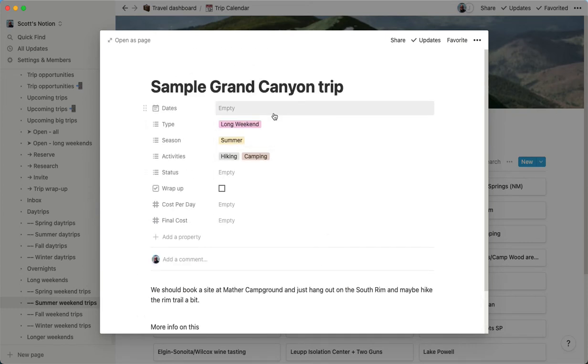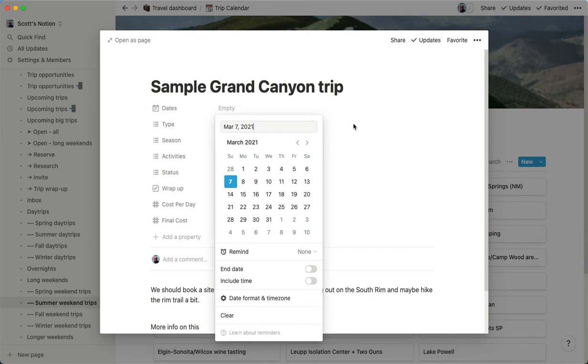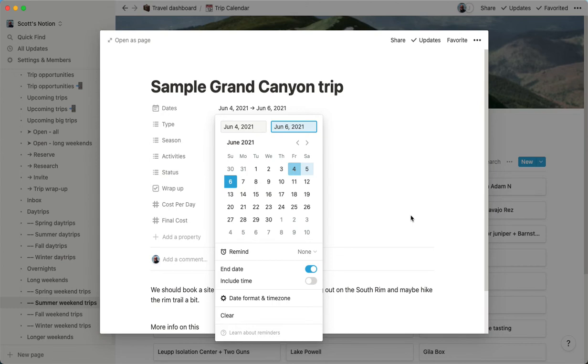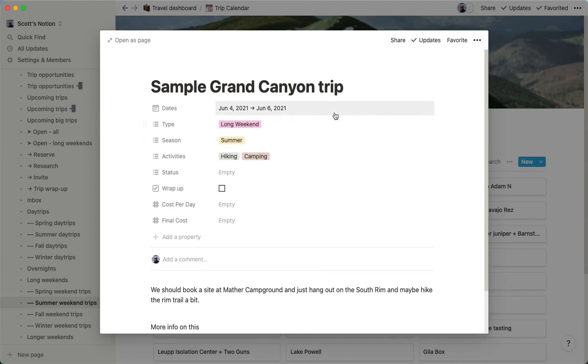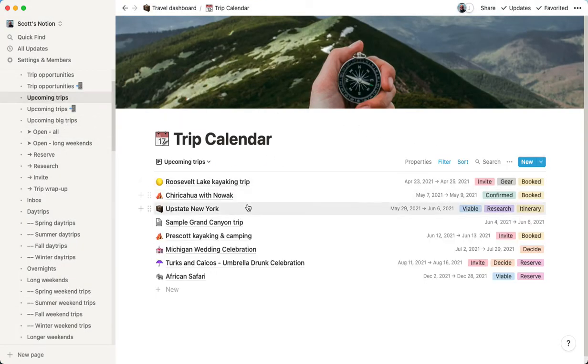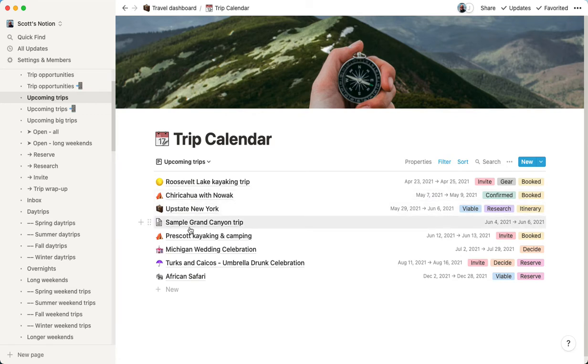When it comes time to actually pick the weekend, we can just pull this up. Let's say we're going to do it. I don't know. We'll say the fourth through the sixth. And we have that other calendar. It shows what's available. We could also just edit that placeholder entry if we had a specific idea. But this makes it really easy to find an idea that works for the weekend. So once I do that, it's going to move it into the upcoming trips view, which is awesome.